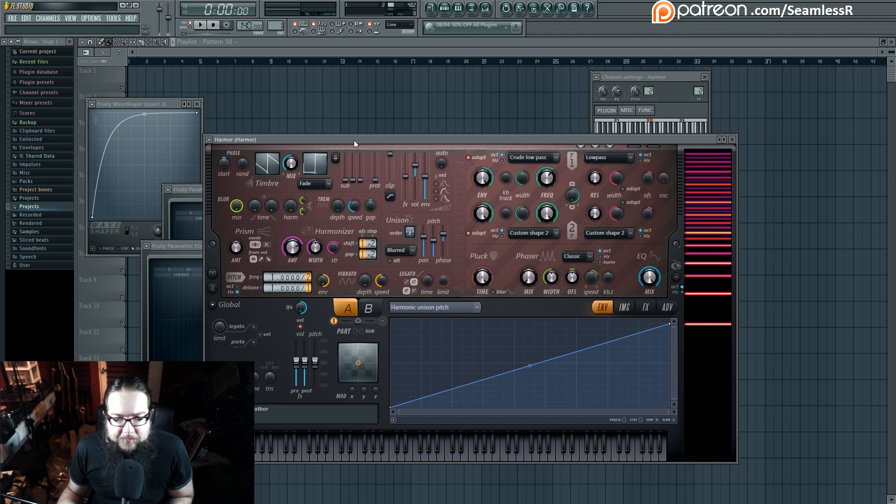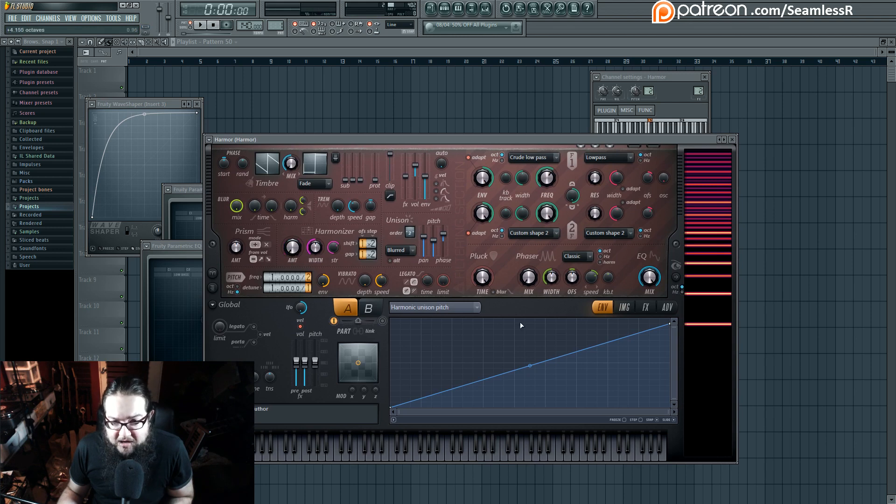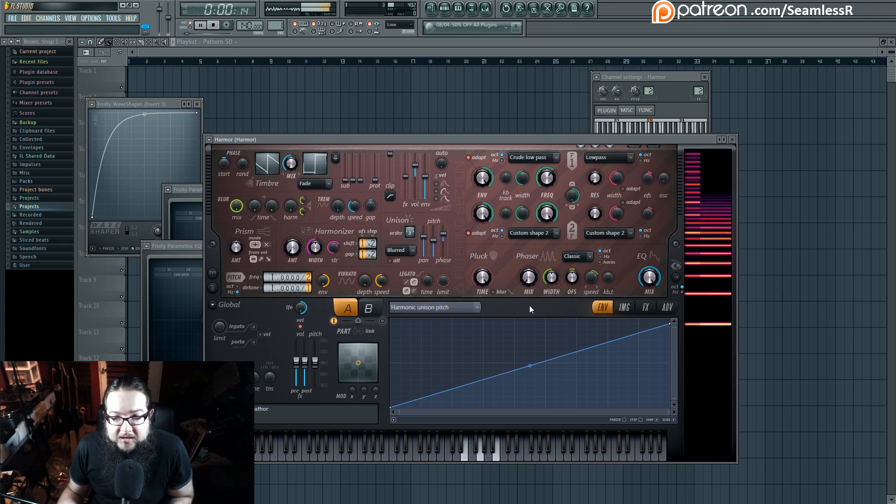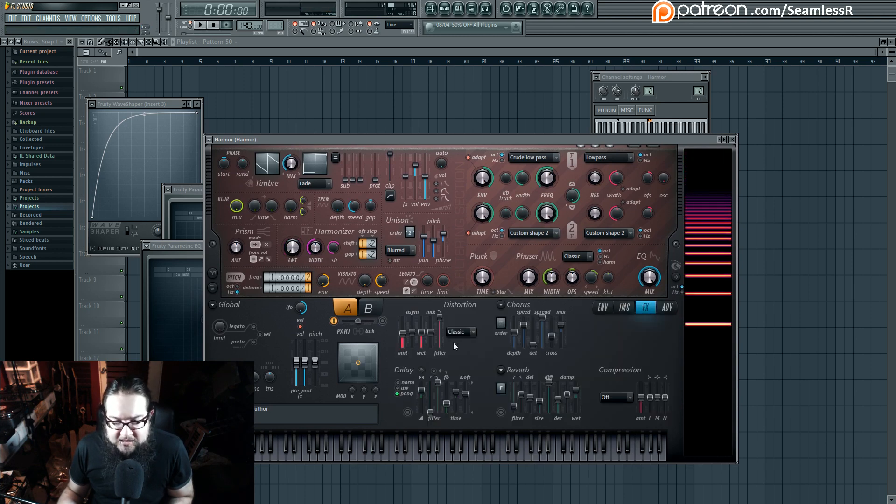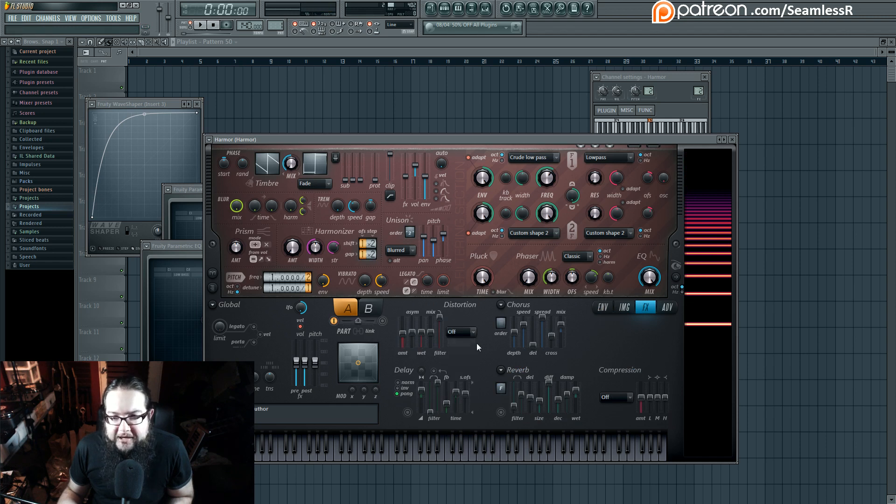So essentially what happens here is I'm using the harmonizer. If I don't have the harmonizer on, this is what it sounds like. It's already pretty chord-y, chord-tastic, but it's not quite what's up.